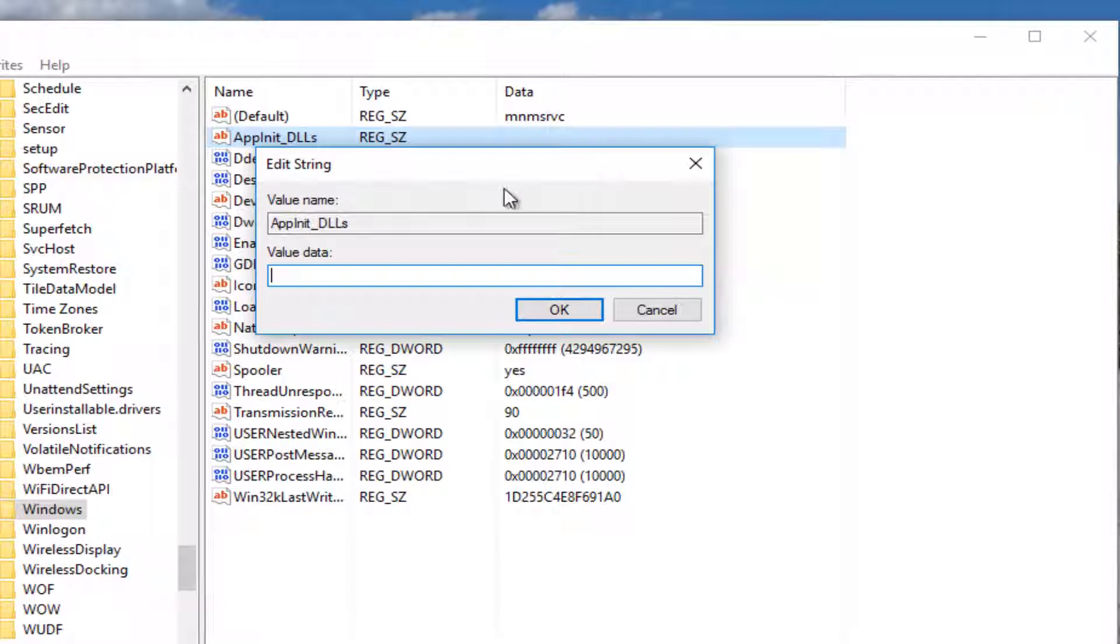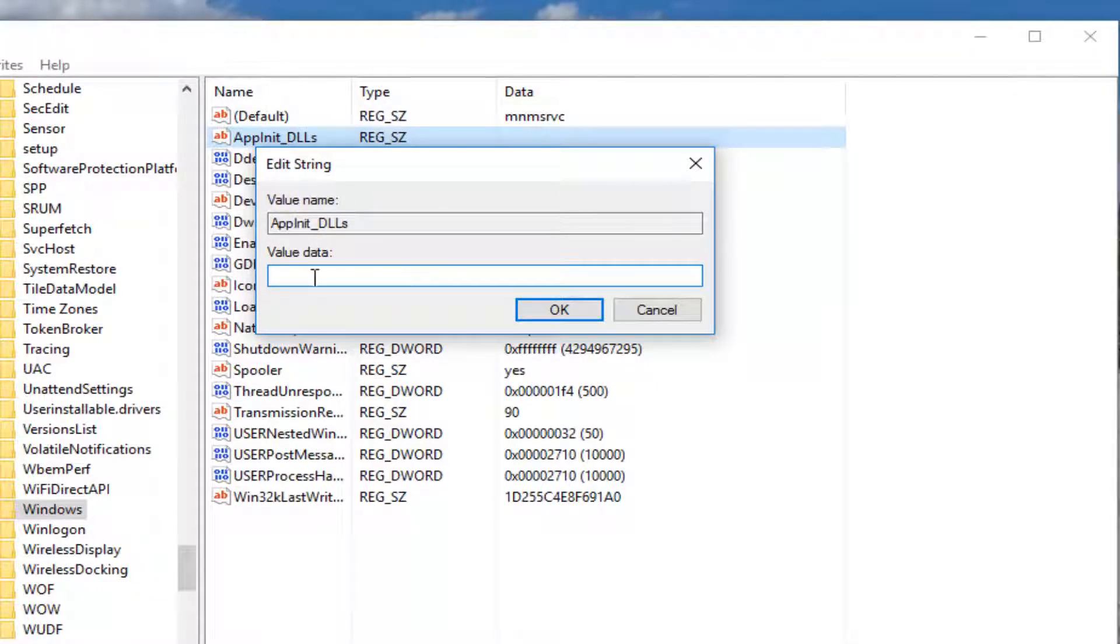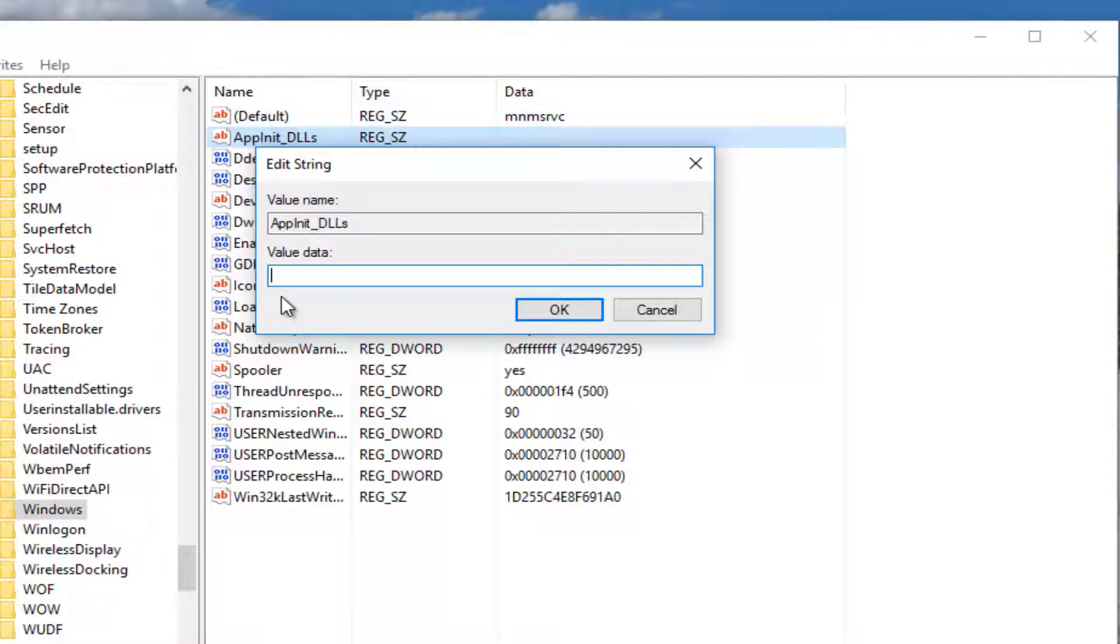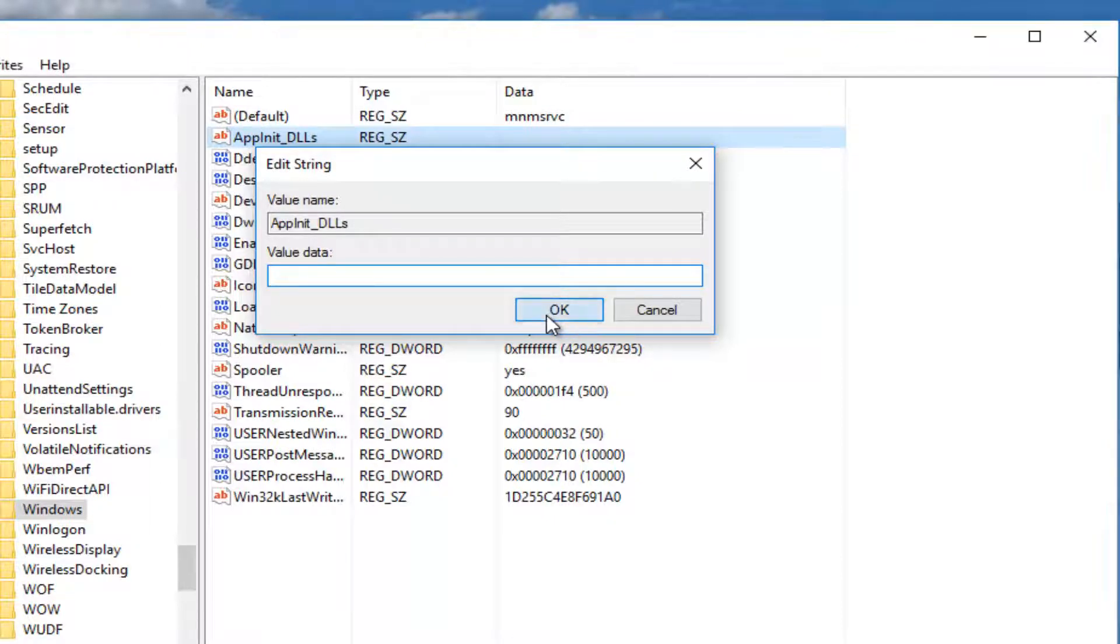If there is any value data in here, delete it. Just highlight over it and press the backspace key or hit the delete key on your keyboard. You want to have nothing in the value data once you're done here. Once you've ensured there's nothing in this field, click OK.